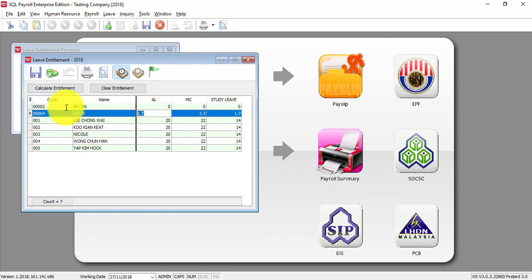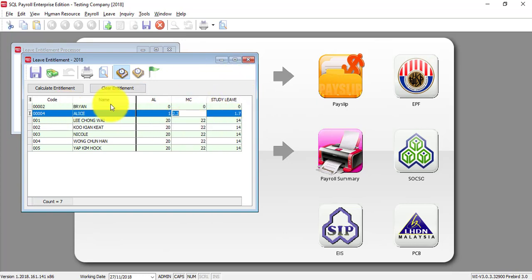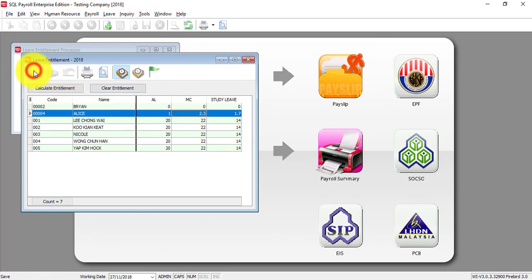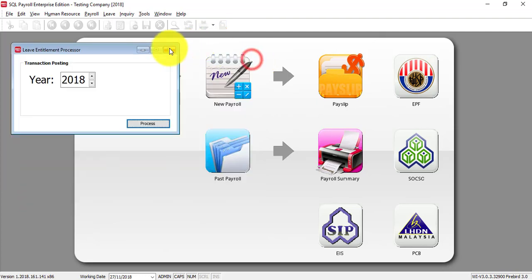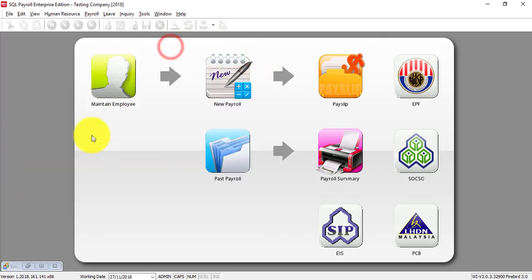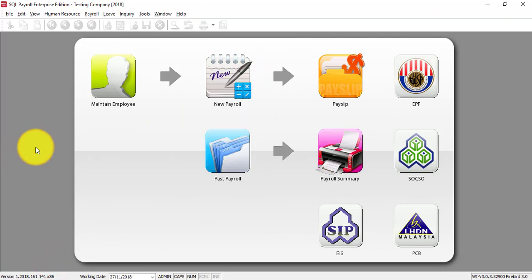Maybe you can change it to 1 instead of 1.7 or MC wise you want to change. So, just change the value over here then save.